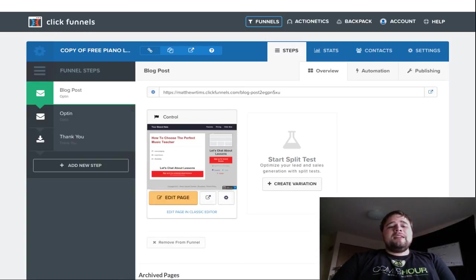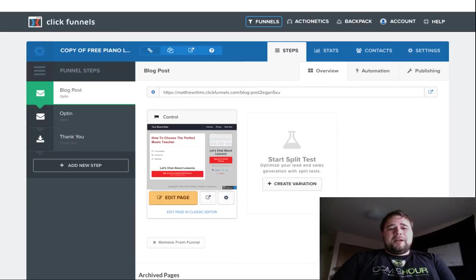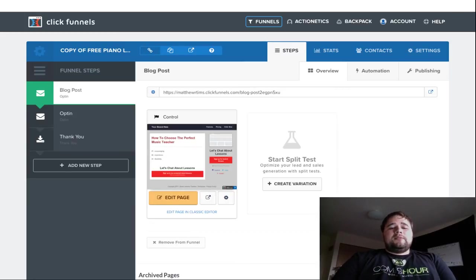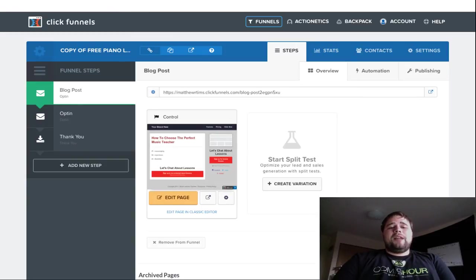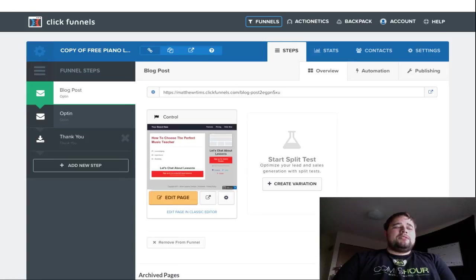They're going to care more about that stuff because they're trying to engage with a piece of content. And then within the content, you can see the red buttons. Those are all Get Your Free Lessons. So, then that's where you go to the offer. So, I like to bury the offer inside of content a lot of times.